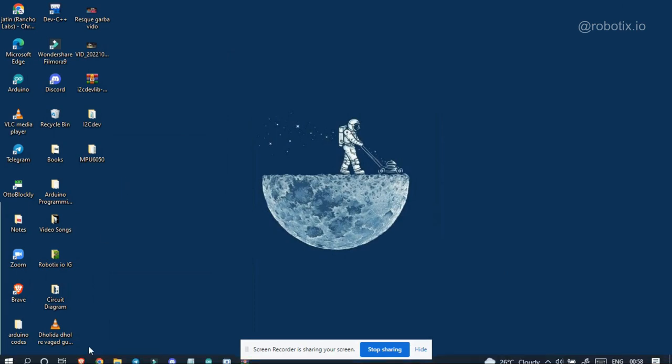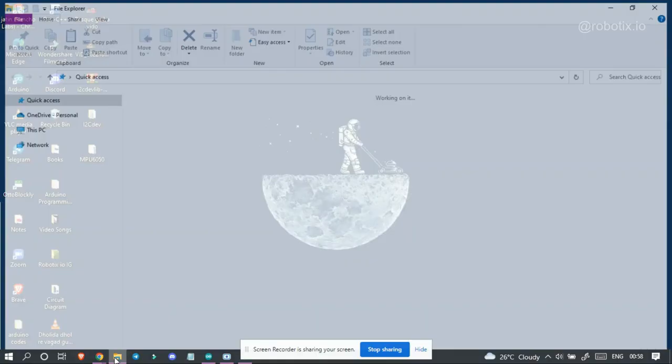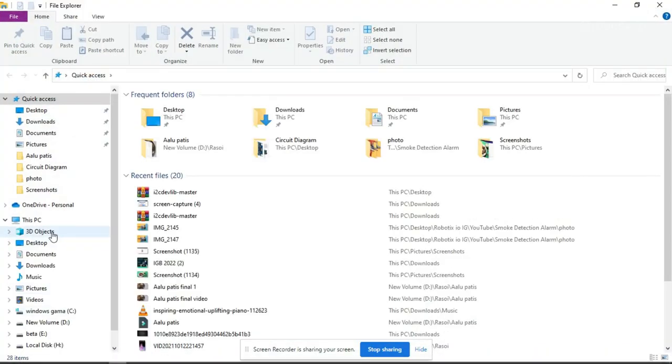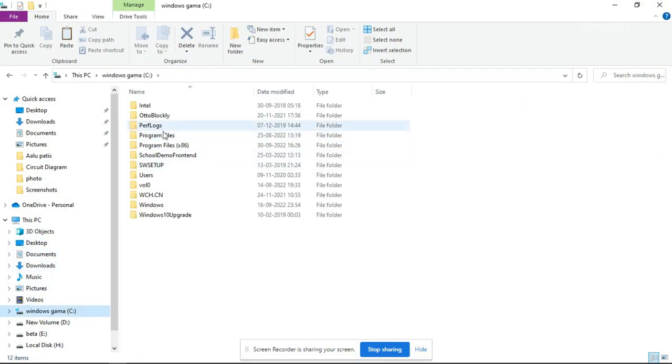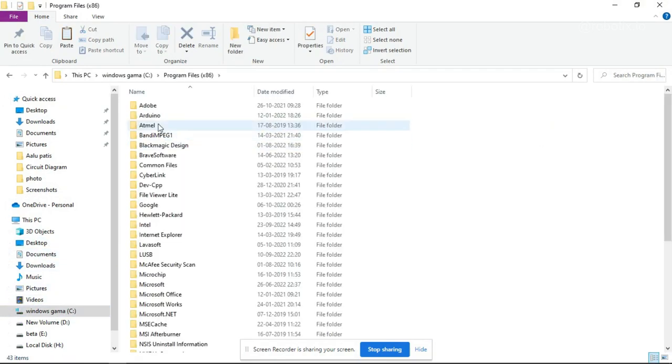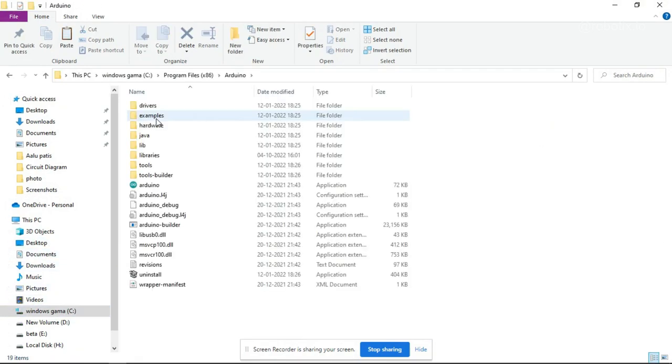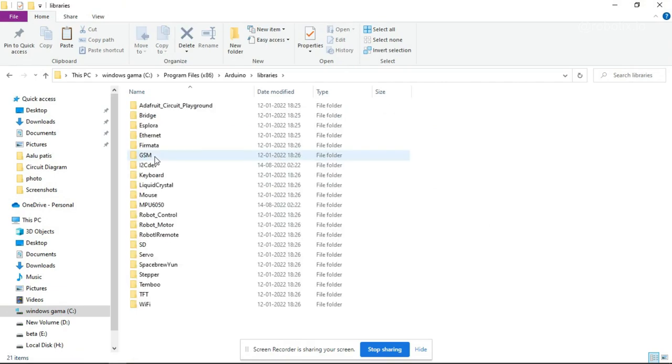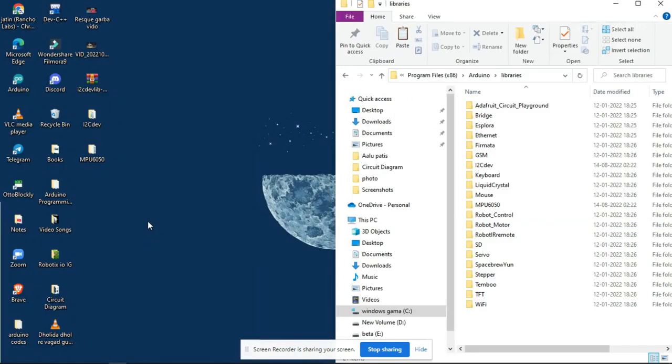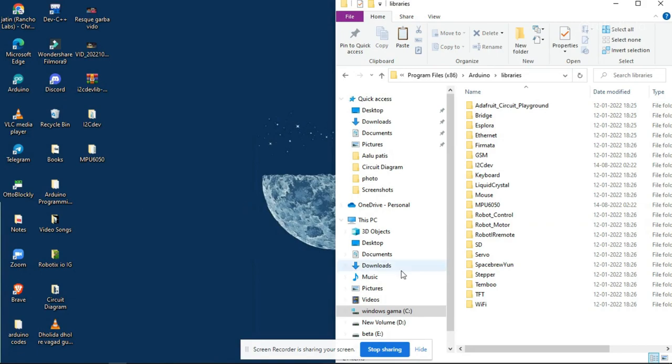Now what we have to do, here Windows C, Arduino, libraries, MPU6050 and i2cdev. These two libraries you have to just drag it and drop it here in this particular library.